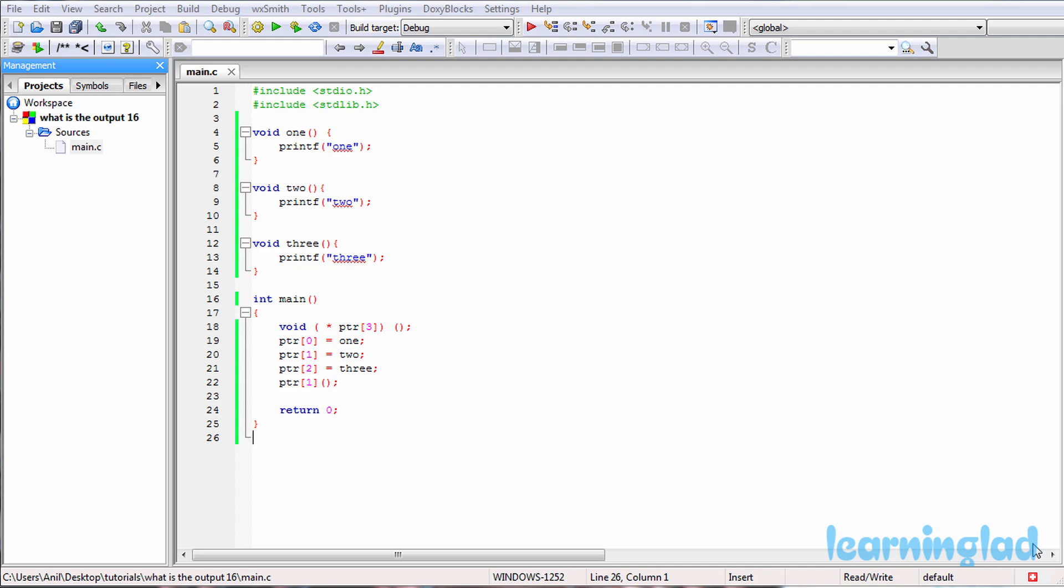Hi, this is Anil from Learning Lad Education and welcome to the What's the Output video series on C programming language. Here we're gonna give you a C program and we're gonna ask you guys to guess the output of the program, and then we're gonna explain the output.